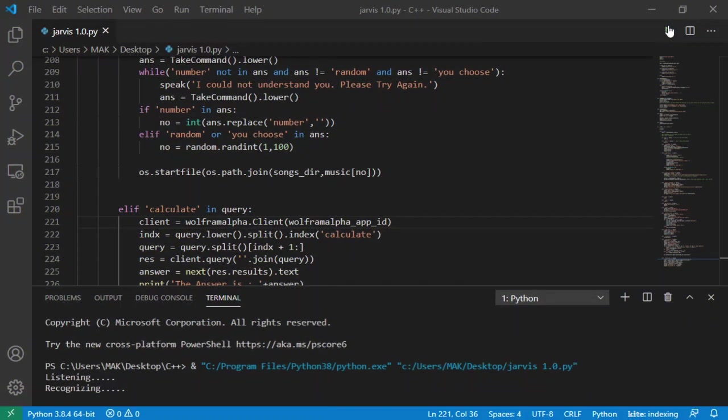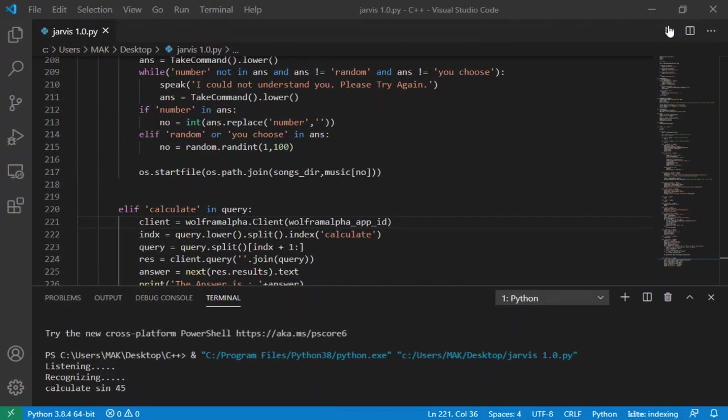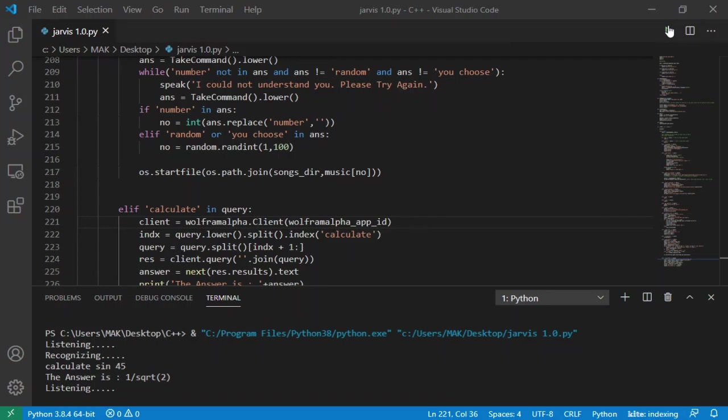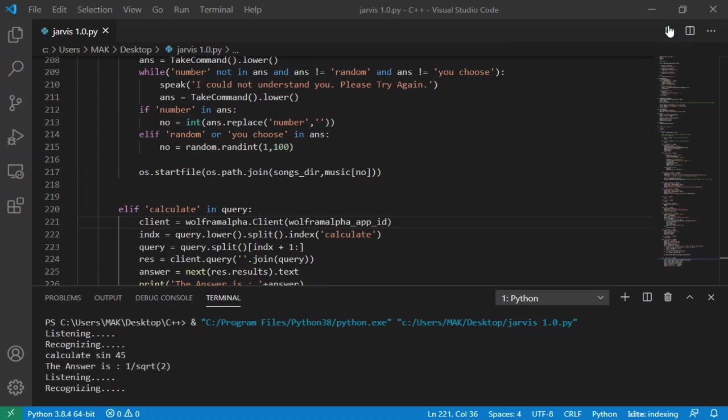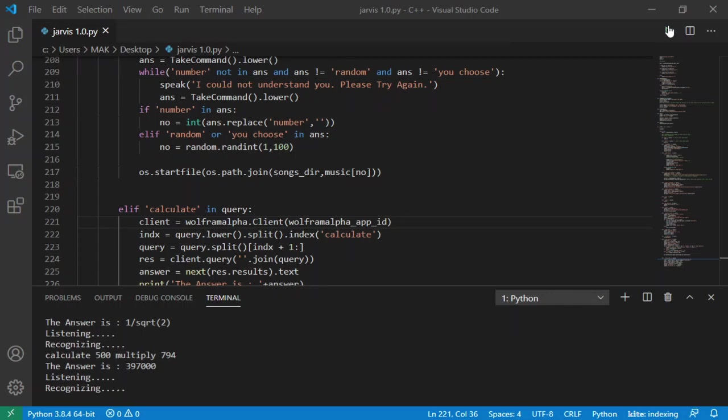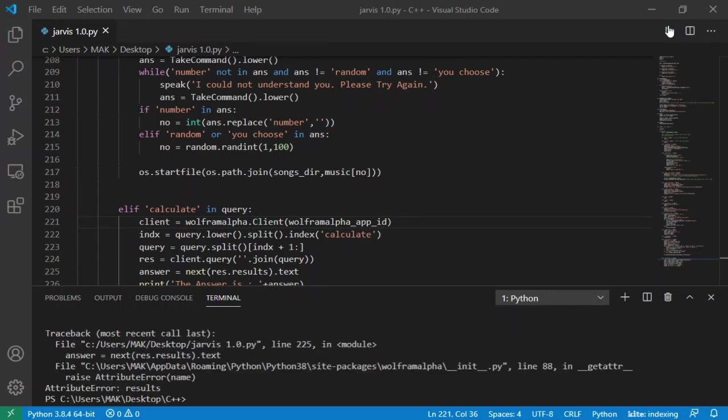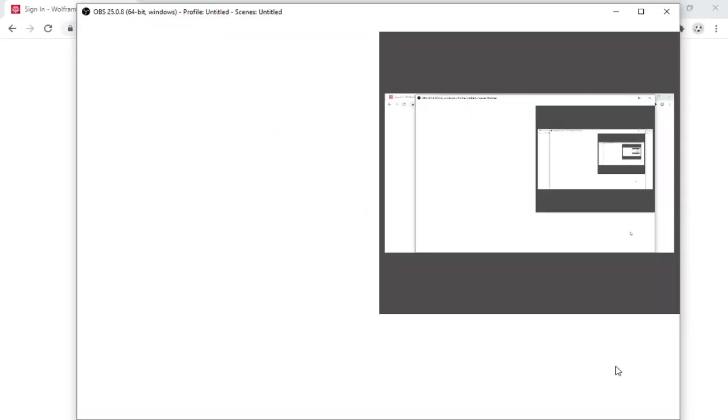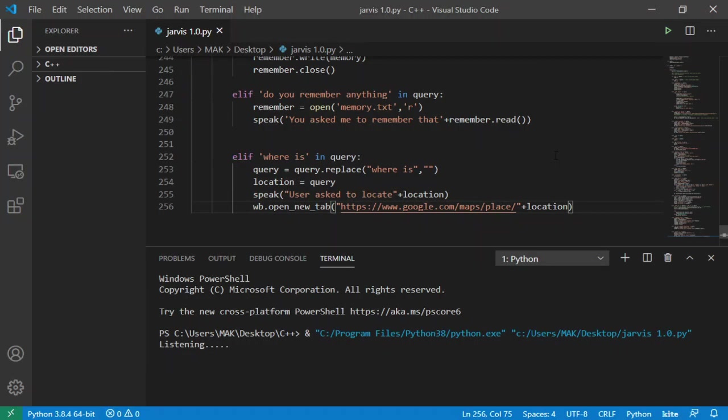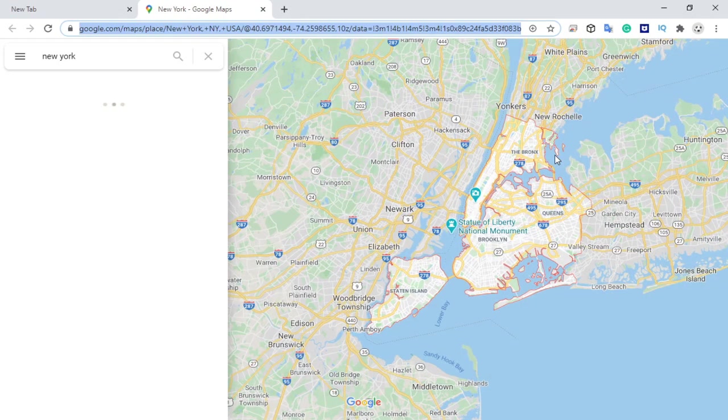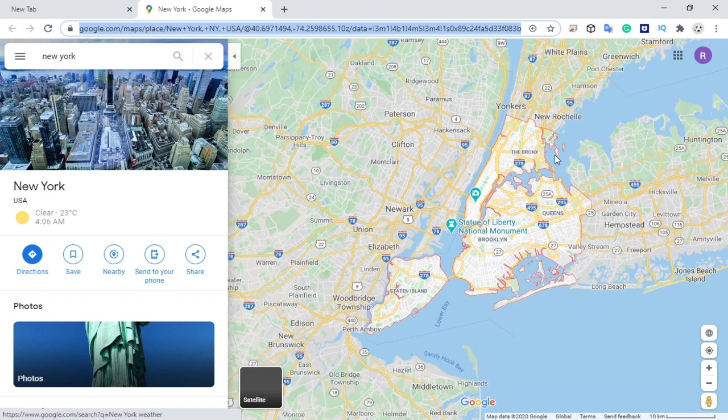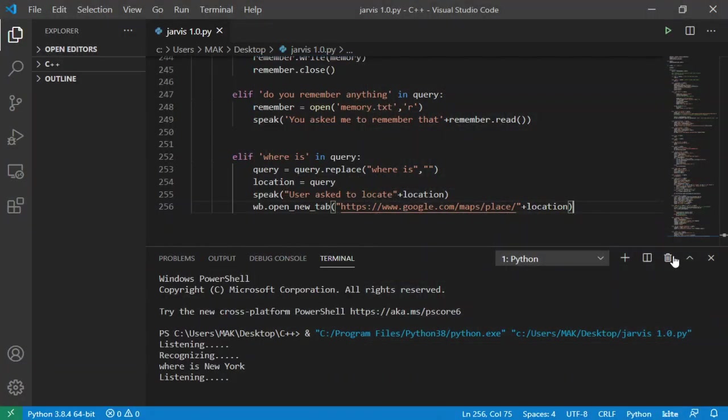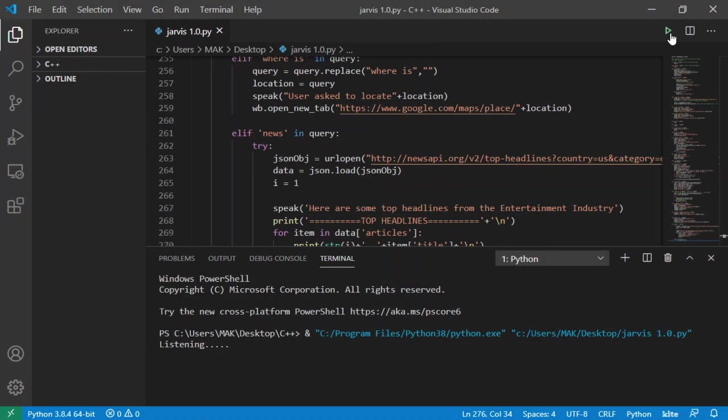Calculate sine 45. The answer is 1 slash square root 2. Calculate 500 multiply 794. The answer is 397,000. Calculate 45 divided by 37.5. Where is New York? User has to locate New York. Jarvis, tell me some news.